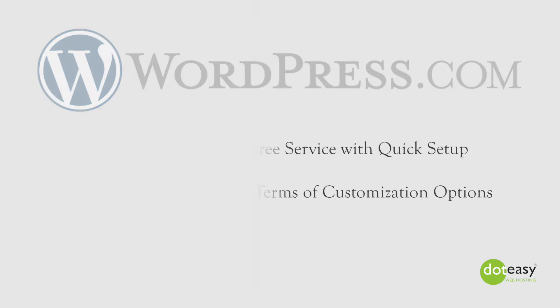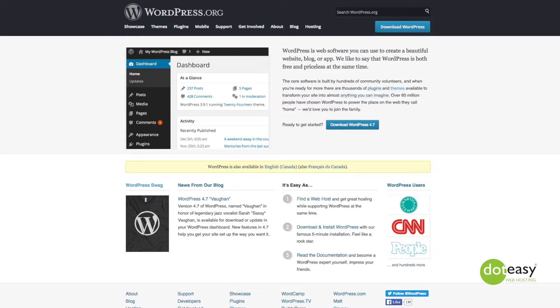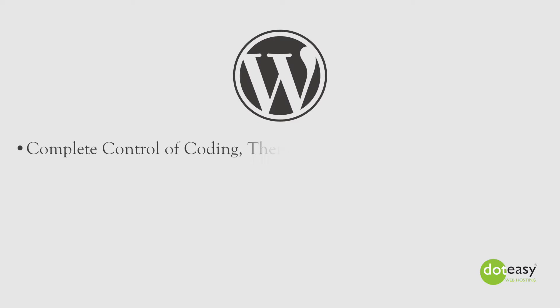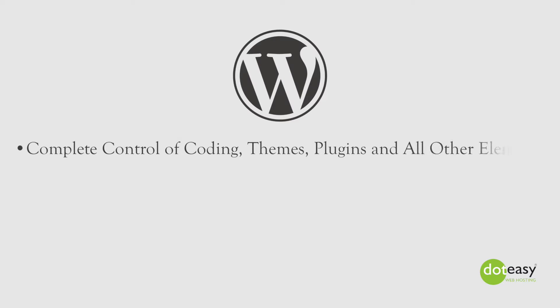Shifting to the .org side, WordPress.org is a downloadable service which you can connect with the hosting server of your choice. WordPress.org allows for much greater customization than WordPress.com. With WordPress.org, you have complete control over all aspects of your website, including coding, third-party themes and plugins, and various other customizable elements.